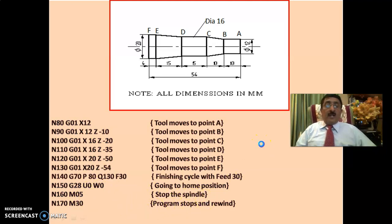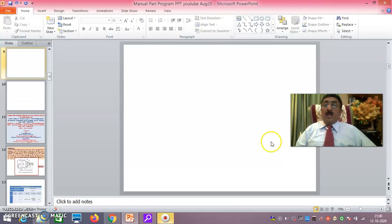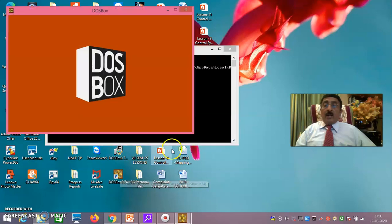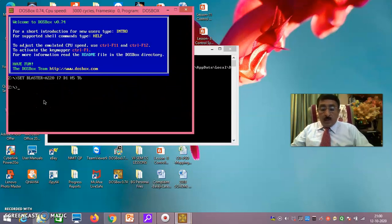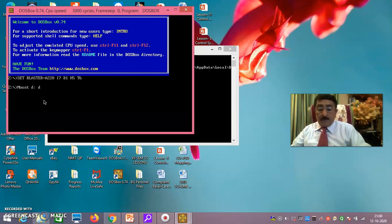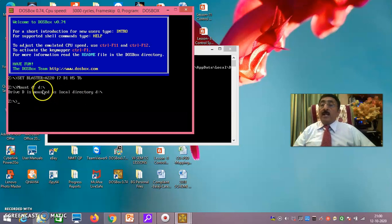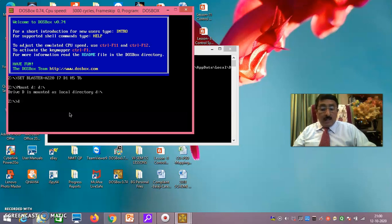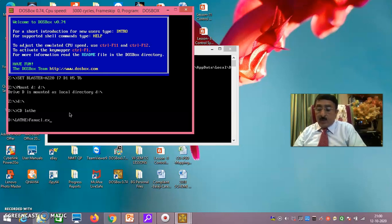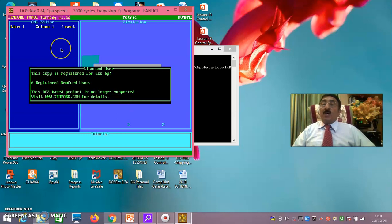Now I'll show you the simulation part. You have to go to the DOS box. In the DOS box, you enter: mount D, then D colon slash, then CD lathe, then Fanuc L — Fanuc L meaning lathe.exe — you do that, and you get the Fanuc simulation screen.